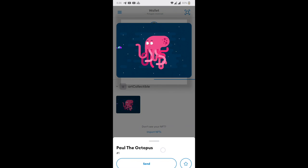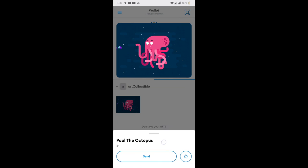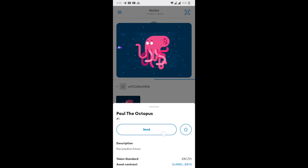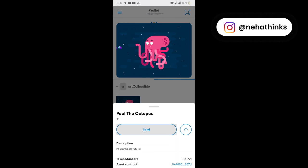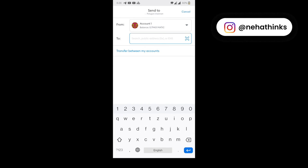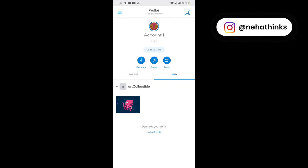Now you can click on the NFT to see the details of the NFT. You can see the description, the token standard, and the asset contract. Now if you want to send this NFT you have to click on send button and here you can add the address where you want to send this NFT. And this way you can also send the NFT from your MetaMask mobile app.